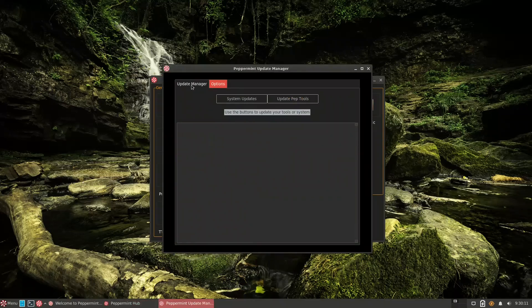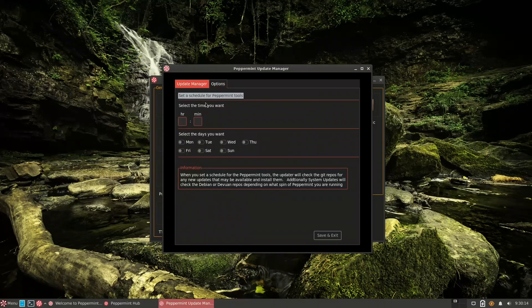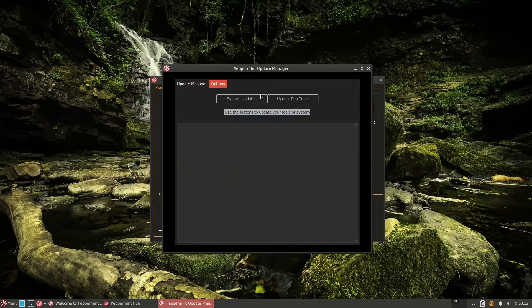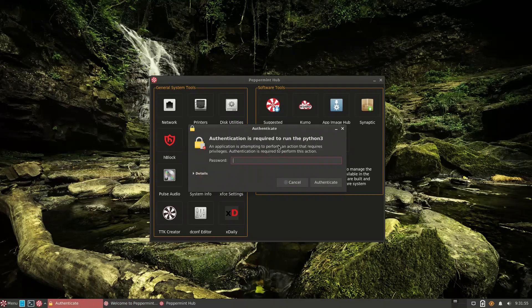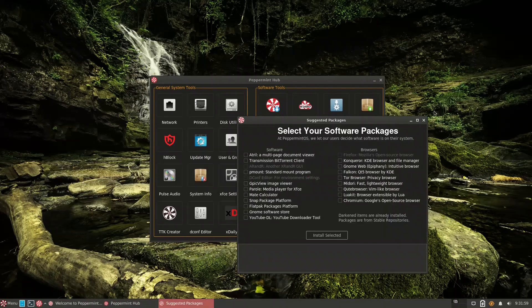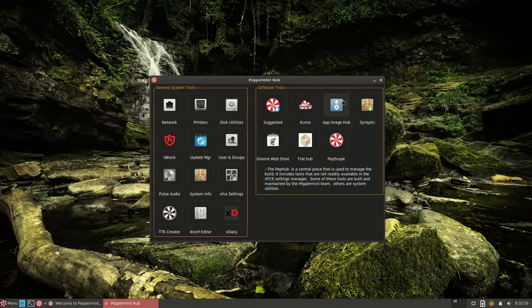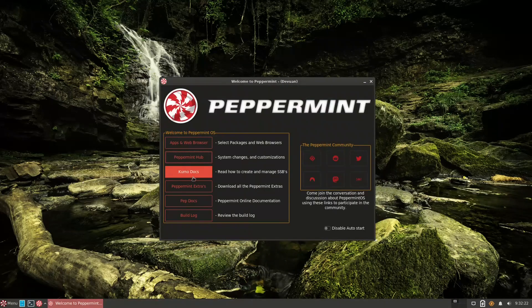The Update Manager is a GUI tool built by the Peppermint team. It lets you schedule how often to check for updates and manage them from a graphical interface. There's also an option to update the Peppermint tools themselves — like hBlock and others — from within the Update Manager. The Suggested Apps section shows the same applications we saw in the welcome screen.